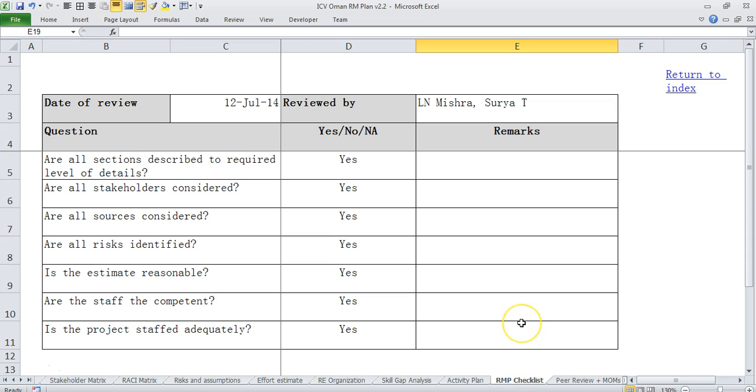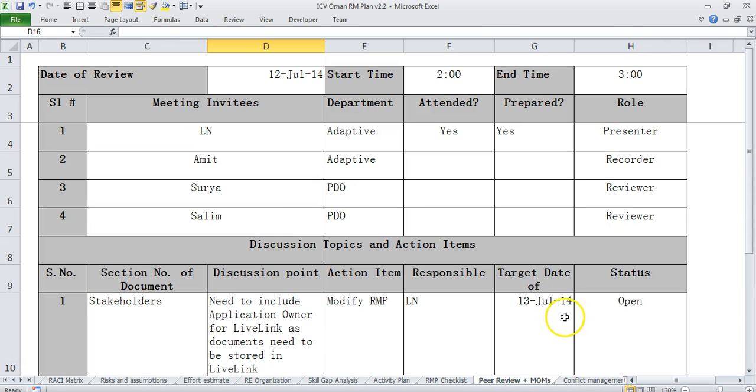Then there is a checklist for requirements management plan itself which is provided here. Then there is a peer review form which indicates when was it formally reviewed and who all approved it.